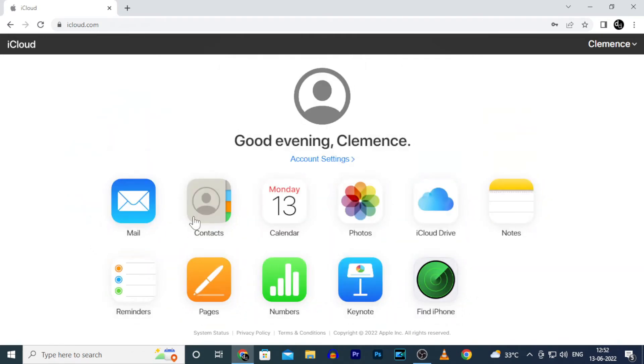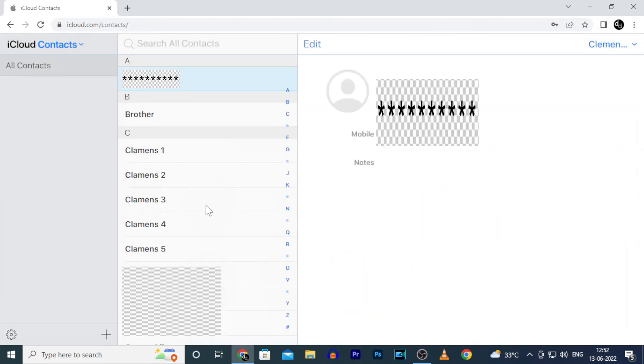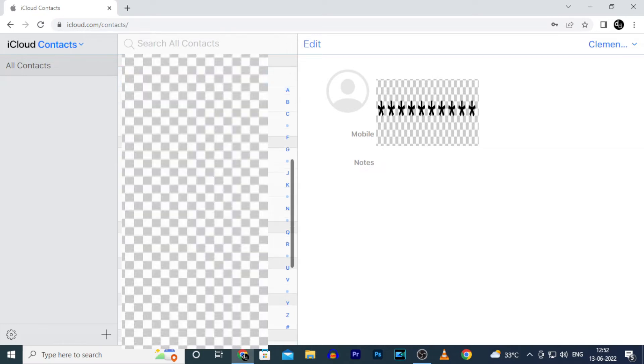Here you can see these contacts. Just click that. Yeah. Now you can see all your iPhone contacts here except Gmail stored contacts.